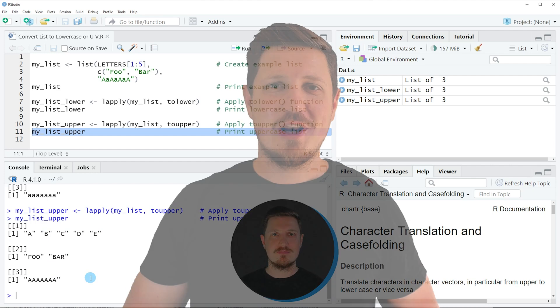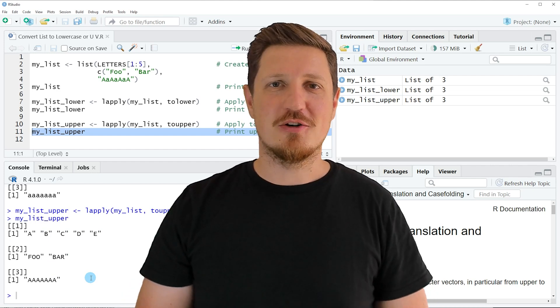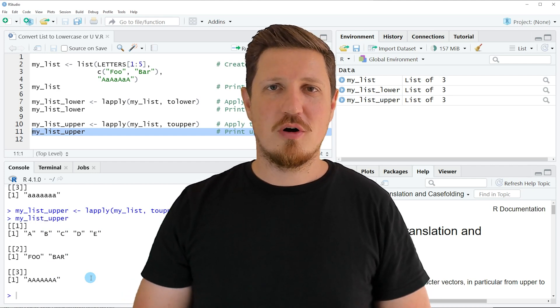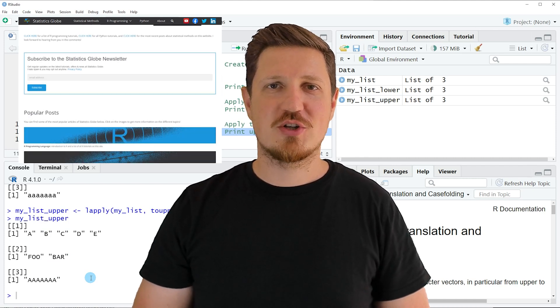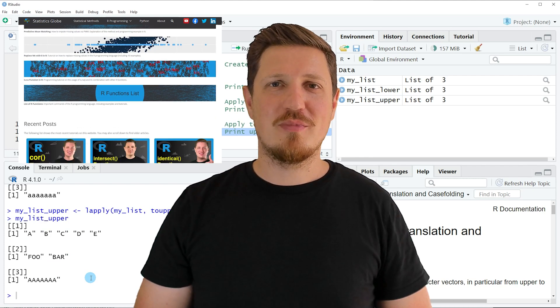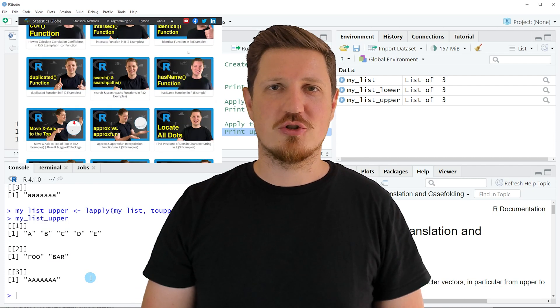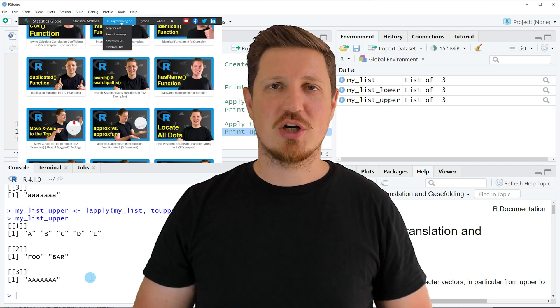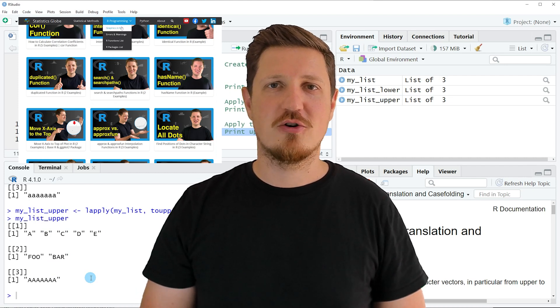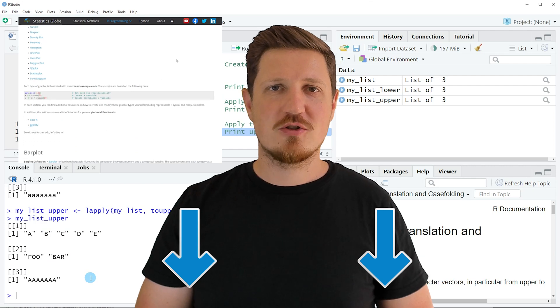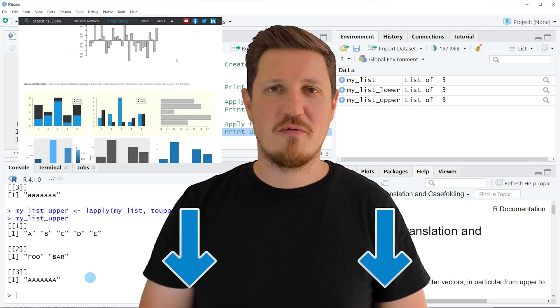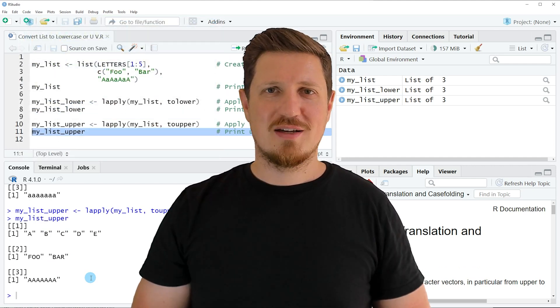That's all I wanted to explain in this video. If you want to learn more on this topic, check out my homepage, statisticsglobe.com, where I've published a more detailed tutorial on this content. I'll put a link in the video description.